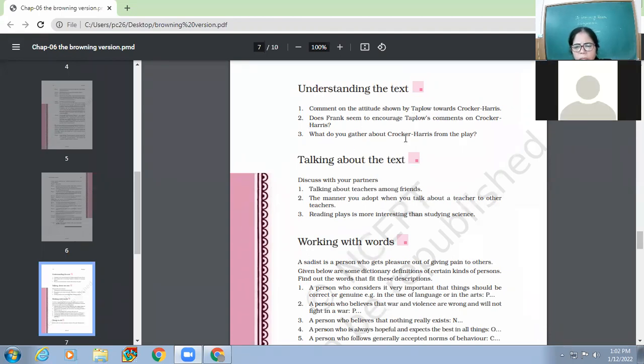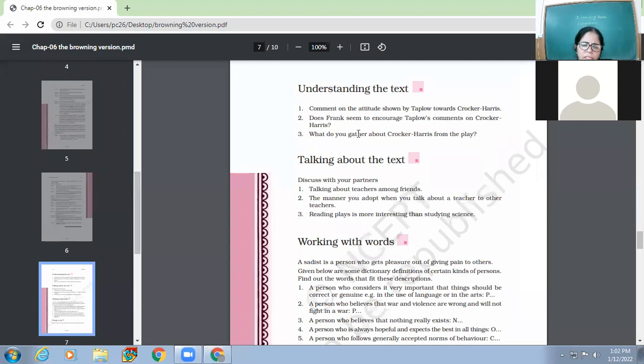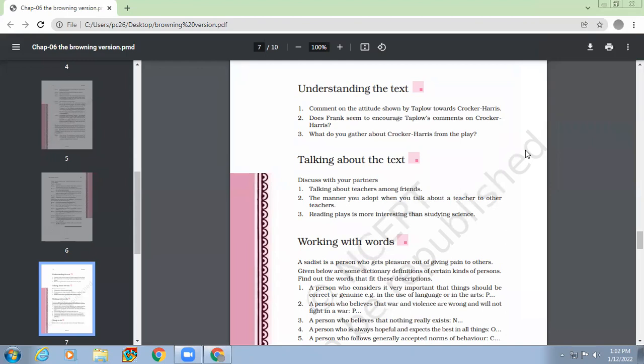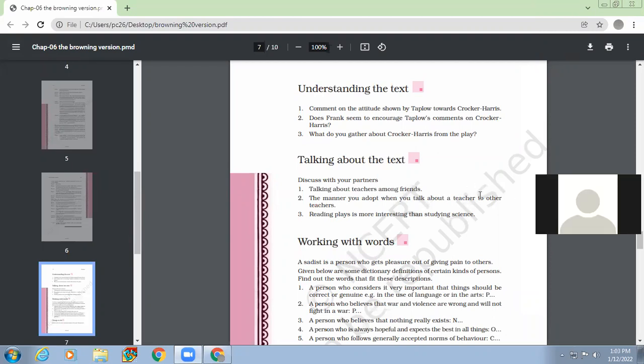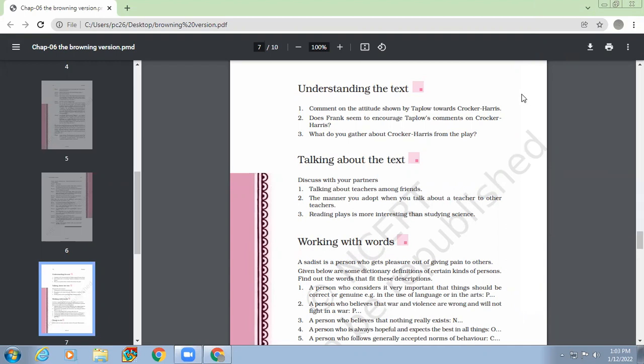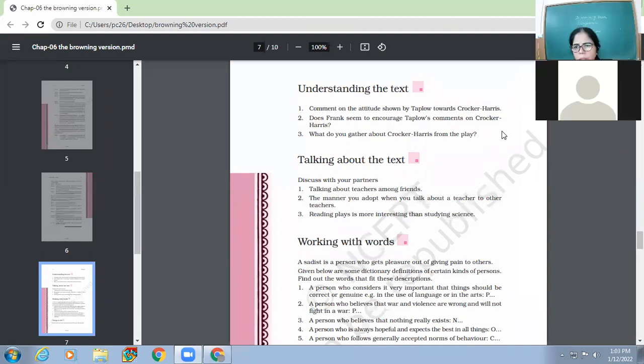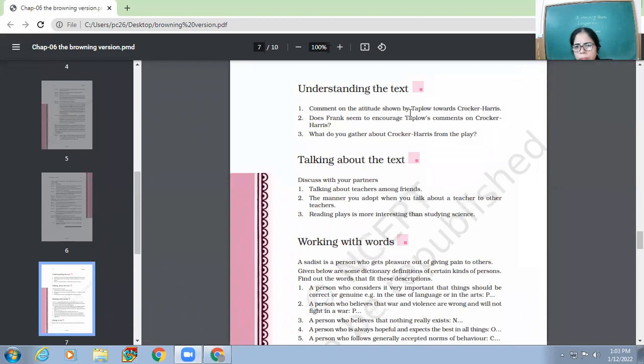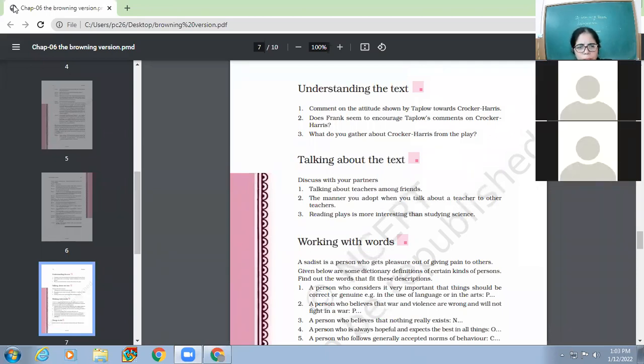So third question, second question, you people can add more examples. How can you say that Frank seems to encourage Taplow's comments on Crocker-Harris? So you are welcome. You can give examples to prove this point. Raise hand if you want to give answer. Raise hand if you want to give example.